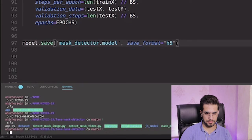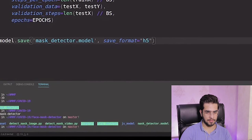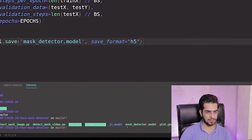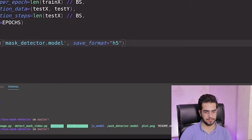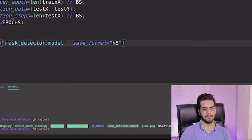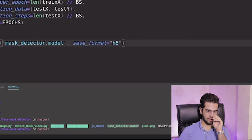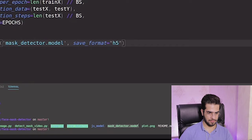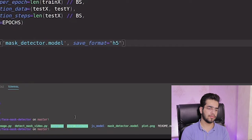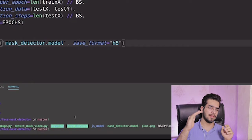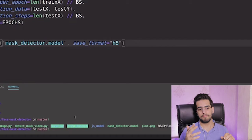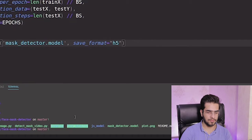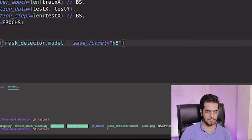As you can see here, we have a detector dot model, detector model that is pre-trained on the face detection. If you run this script and let the TensorFlow do this job, you have this file, mask detector dot model.